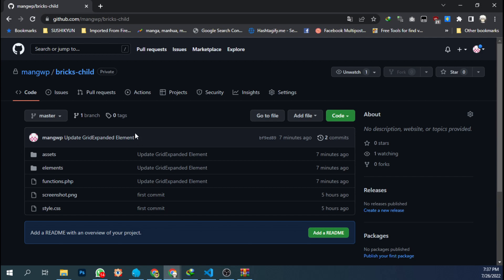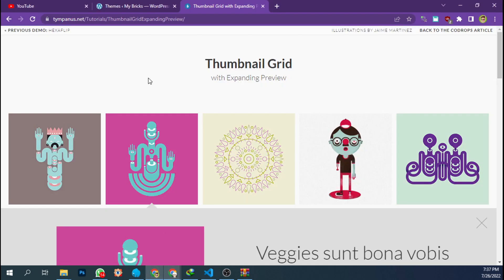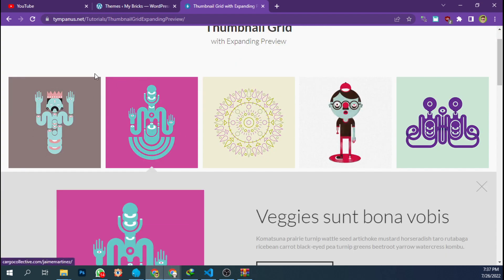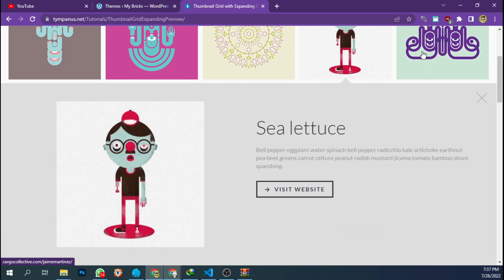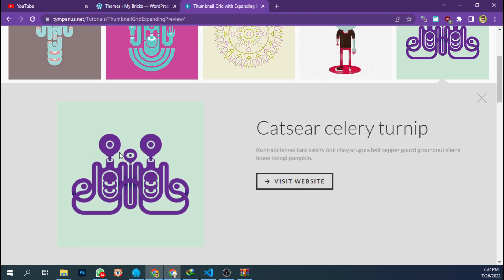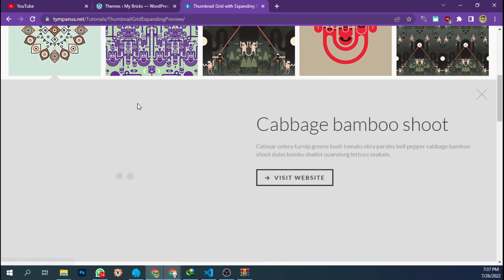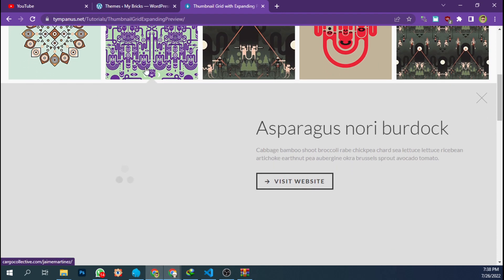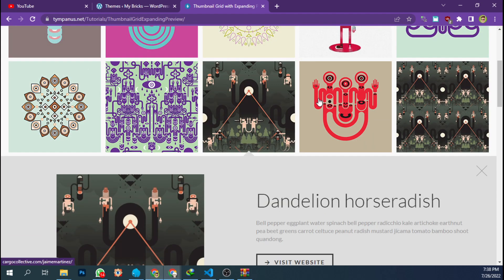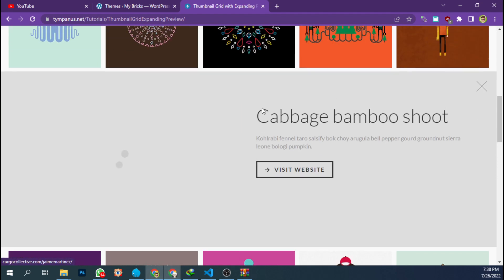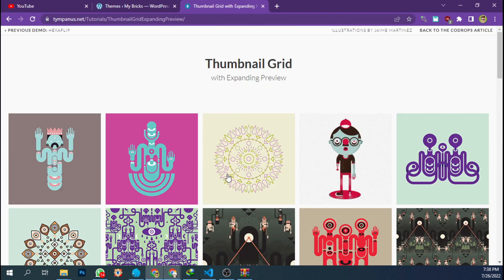The first element I made is a thumbnail grid with expanding preview, which you can read about on tympanus.net. The result will look like this — it's great to showcase your portfolio, previous projects, or upcoming projects, something like that.